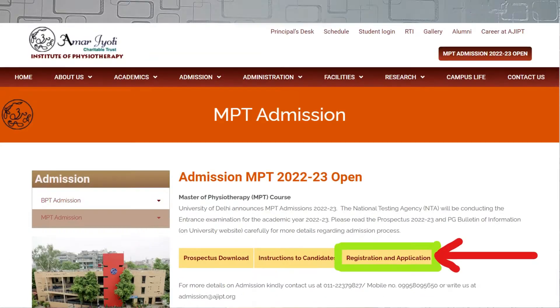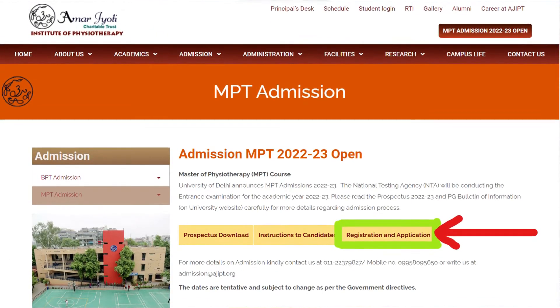Amarjyoti Institute for Physiotherapy, a very renowned college for Physiotherapy in Delhi, has published its application form for their master's program for the academic year 2022-2023. In this video I am going to discuss about the application process and the course itself, so watch the video till the end to know more.